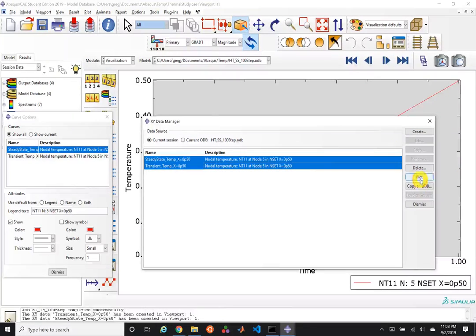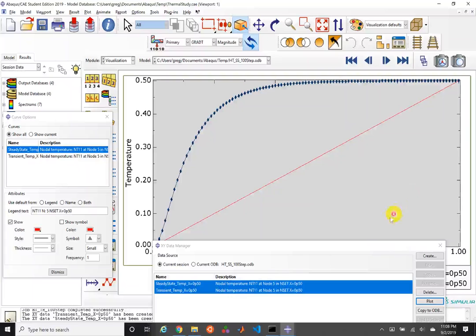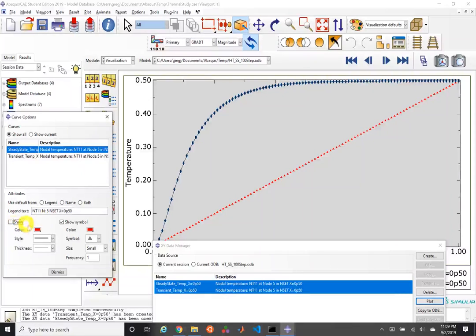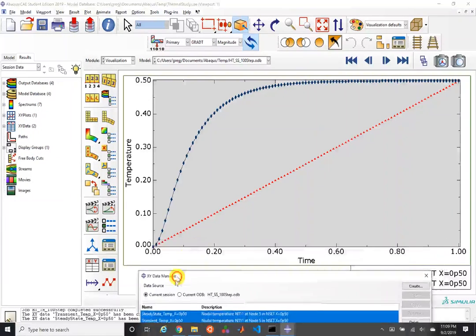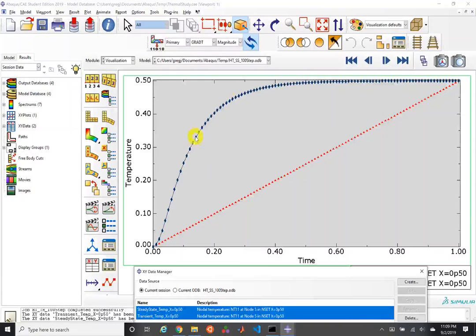This looks similar to our previous steady state 100-step solution, but it is slightly different. Let's plot both: creating XY data at x=0.5 for the transient case — 'transient temp at x equals 0.5' — and then switching over and creating 'steady state temp at x equals 0.5.' Selecting both and plotting them together reveals the big key difference between our simulations. The transient case does converge to the steady state case at long time.